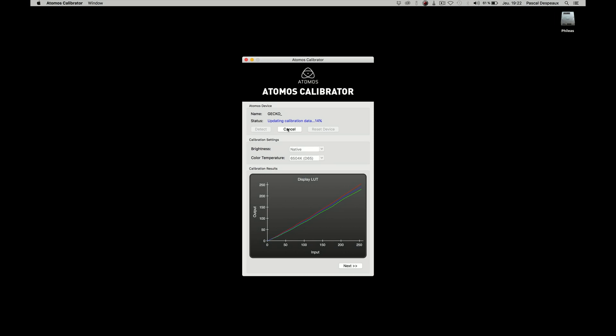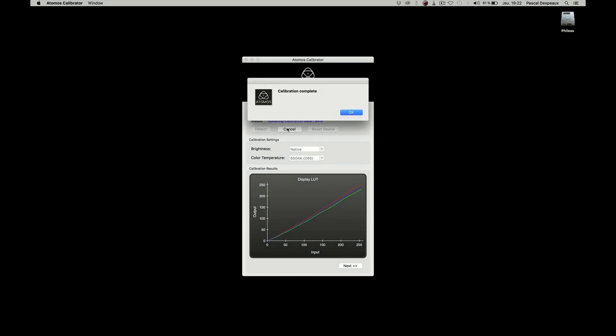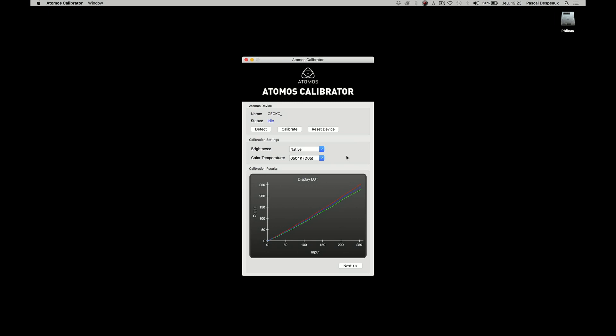Here, we see on the windows the resulting curves. Let the software finish the job until the calibration complete windows appears. You can check the Delta E by clicking on the next icon.